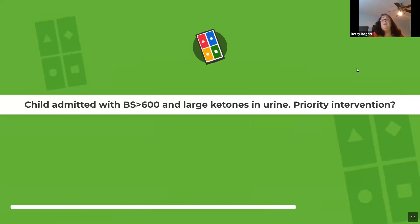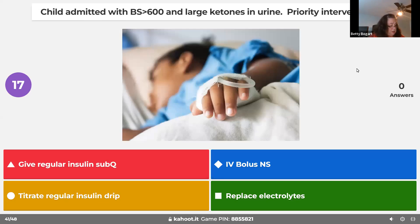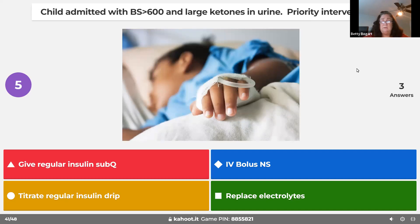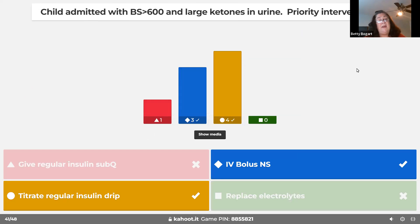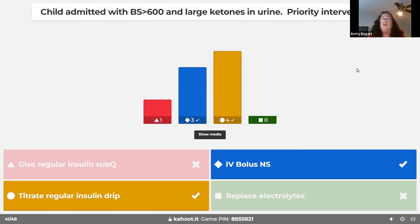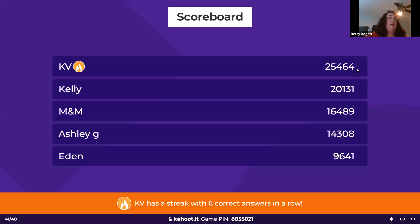A child admitted with blood sugar greater than 600 and large ketones in the urine — priority intervention is IV fluids immediately, then a slow regular insulin drip titrated according to blood sugars. Give nothing subcutaneously — we want immediate treatment. Blood sugars can be as high as 1,100 with a pH of 6.8 and kids can come back from it. Bolus with fluid, then start regular insulin, then monitor electrolytes because potassium will be lost.